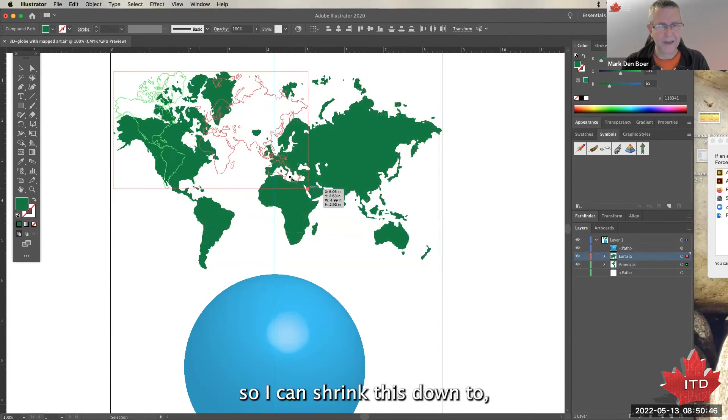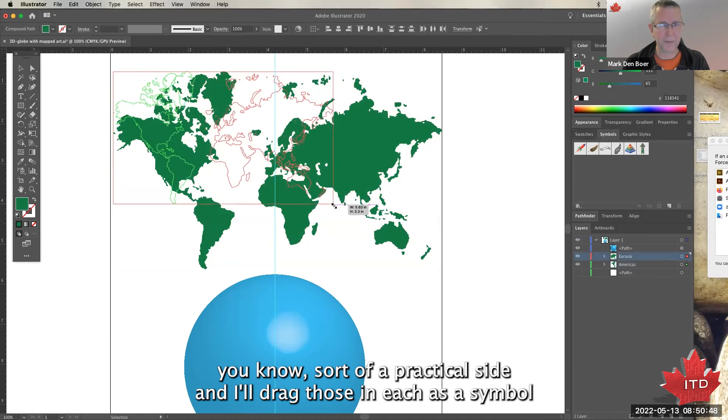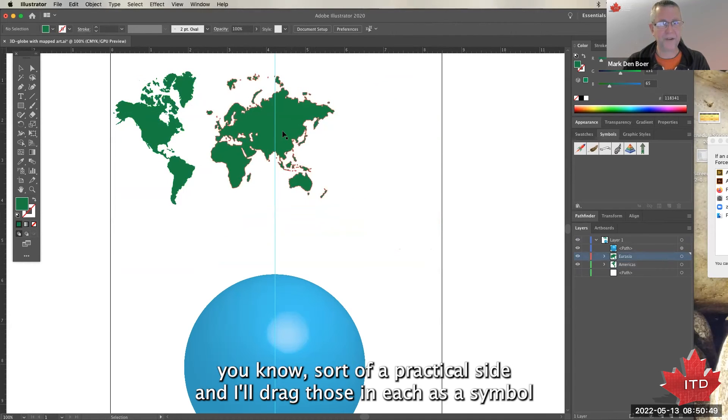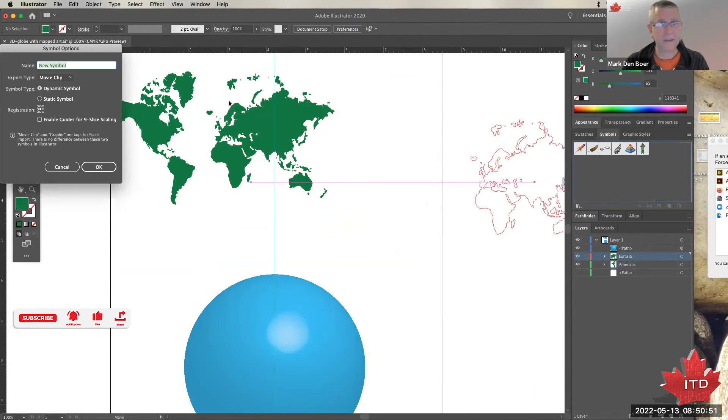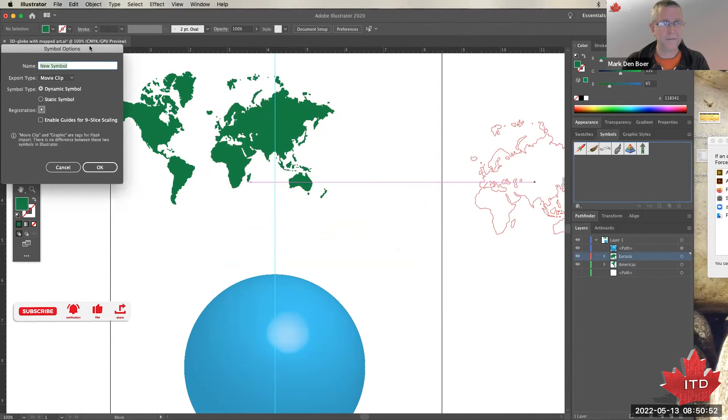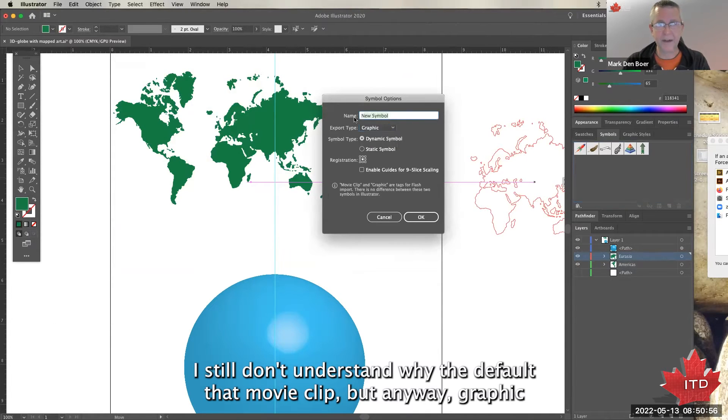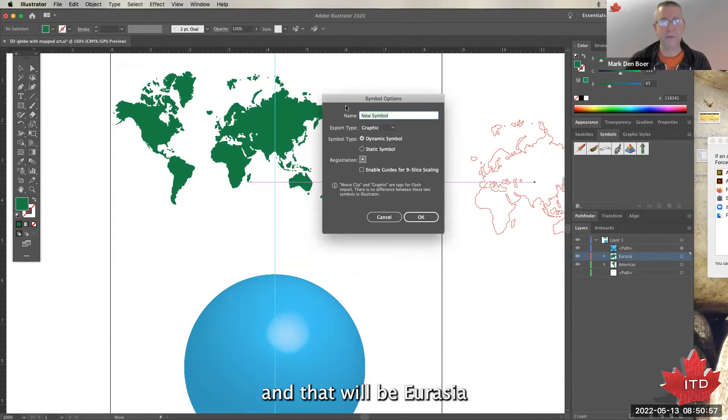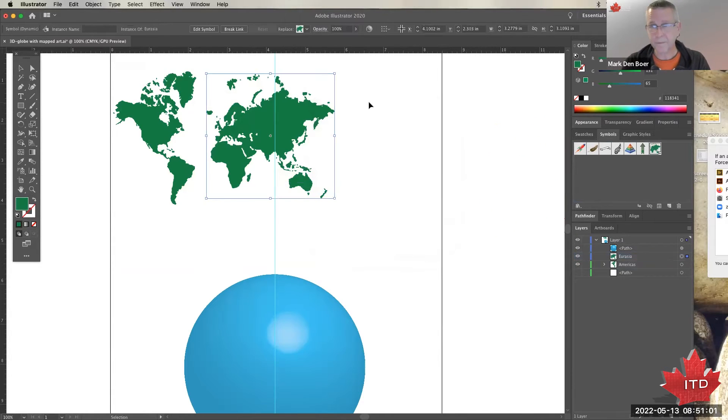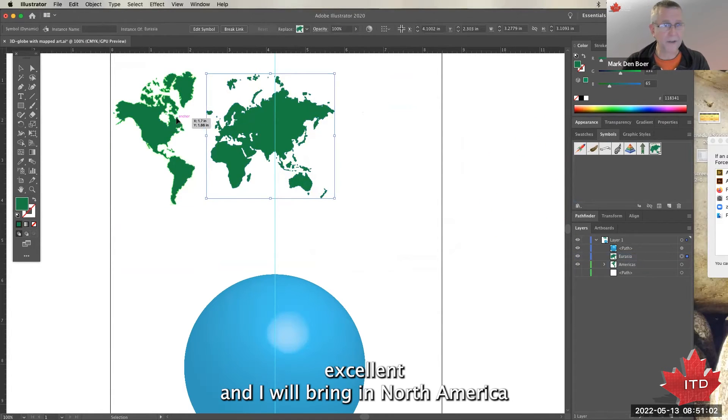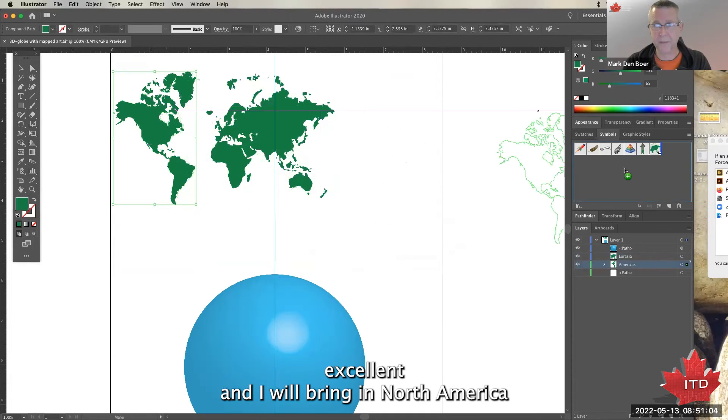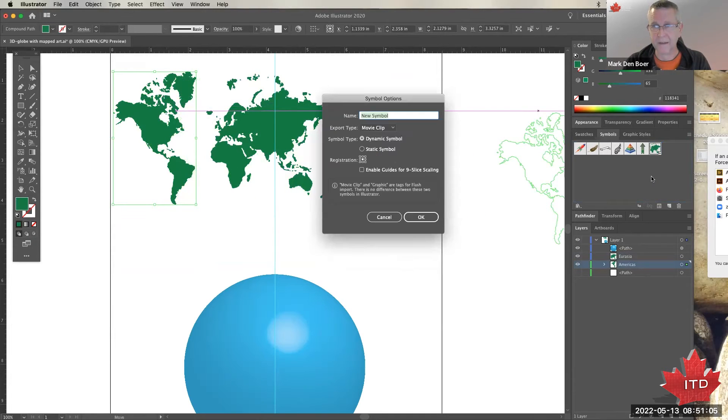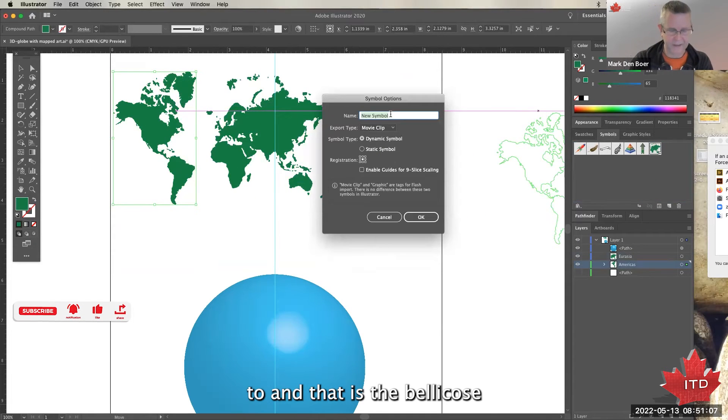So I can shrink this down to a practical size and I'll drag those in, each as a symbol. I still don't understand why the default is movie clip, but anyway, graphic. And that will be Eurasia. Excellent. And I will bring in North America dude, and that is the Americas, and that's a graphic.